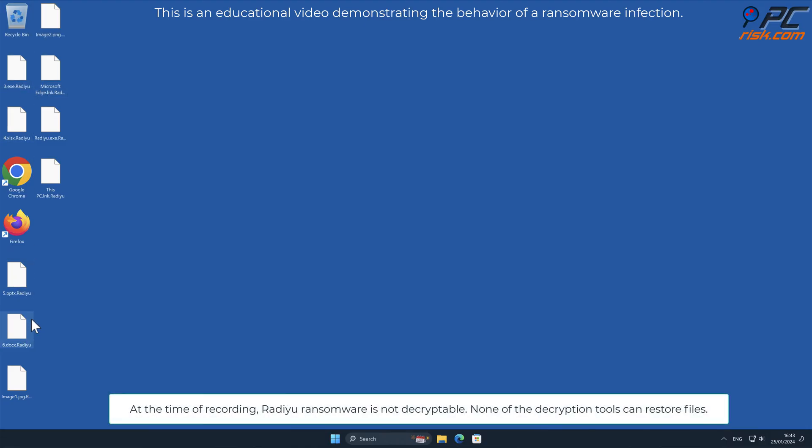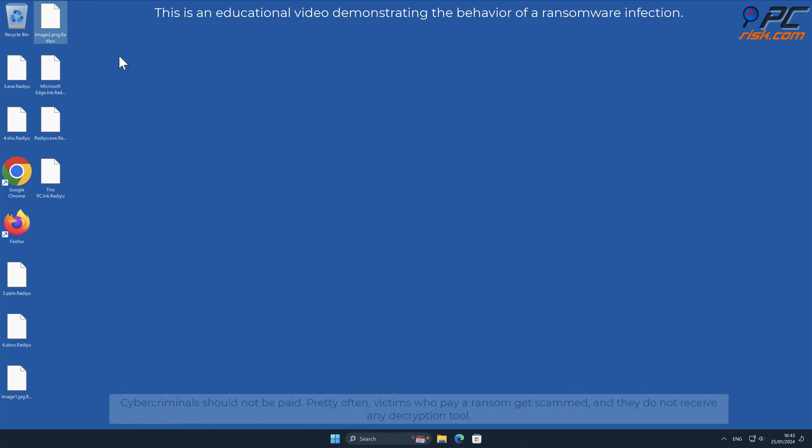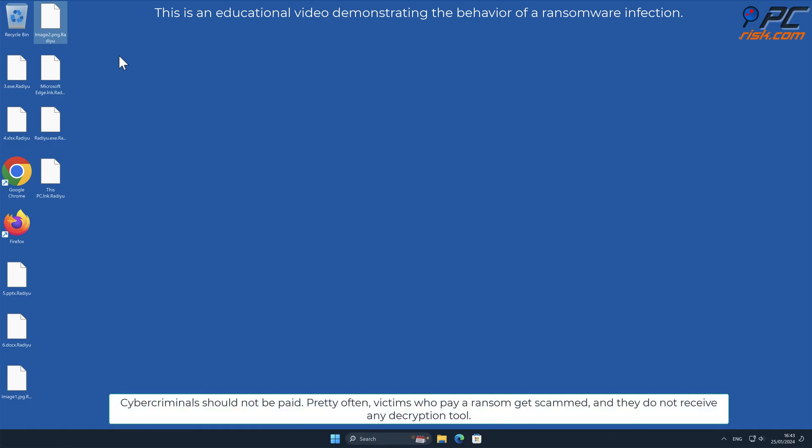At the time of recording, Radiu is not decryptable. None of the decryption tools can restore files. Cybercriminals should not be paid. Pretty often, victims who pay a ransom get scammed and do not receive any decryption tool.